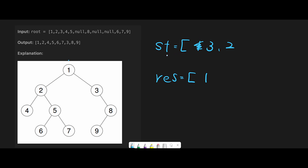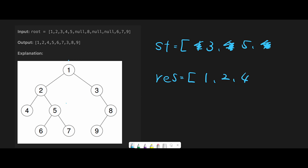Since we still have data in the stack, we continue. Pop the latest node — that is two — and before moving left and right, append the current value two to result. Node two has right child five and left child four, so add right side (five) first, then four. Pop the last node four, append four to result. Four has no children, so we don't add anything.